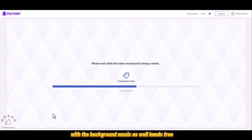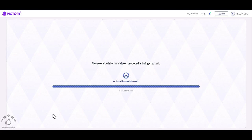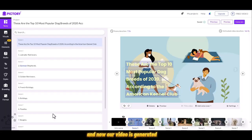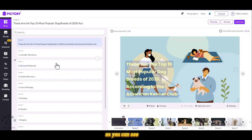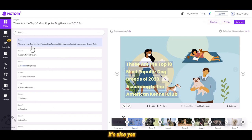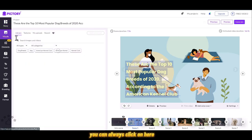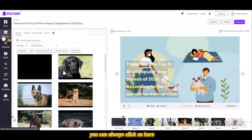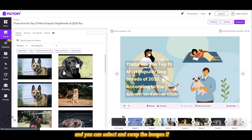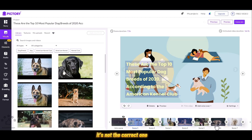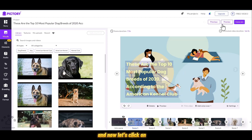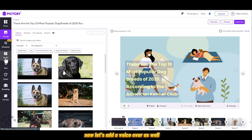Now our video is generated. As you can see, if you want to add more visuals, you can always click on here and select and swap the images if it's not the correct one. Now let's add a voiceover as well.